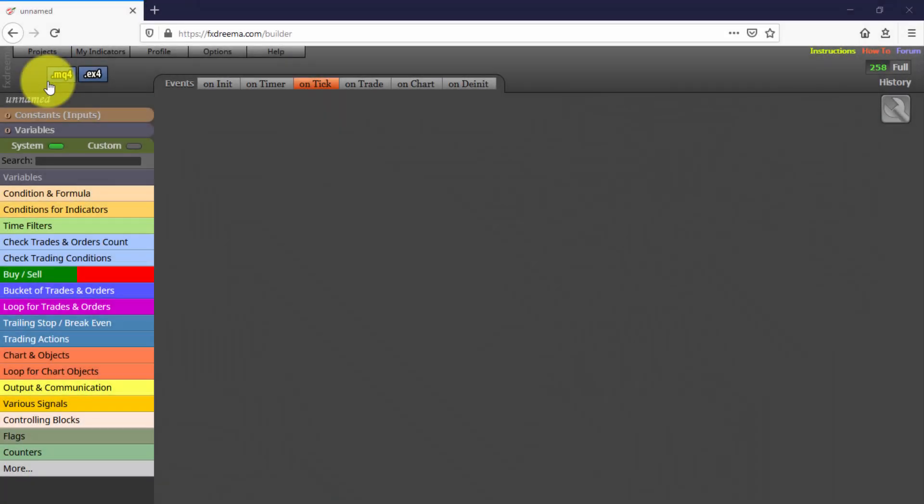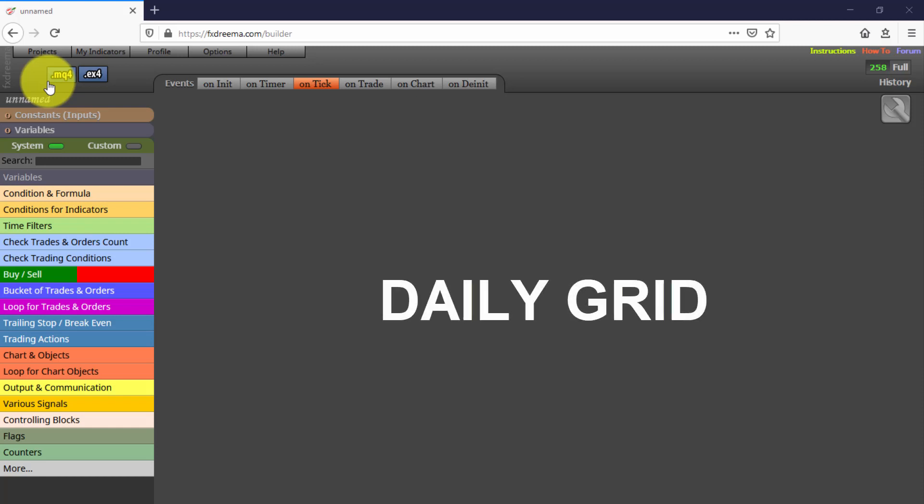In this video we will see the 11th of this series of Expert Advisors created with FX Dreamer. This one is called Daily Grid, because that is exactly what it does. It programs as many buy and sell pending orders in Grid as we want every day.